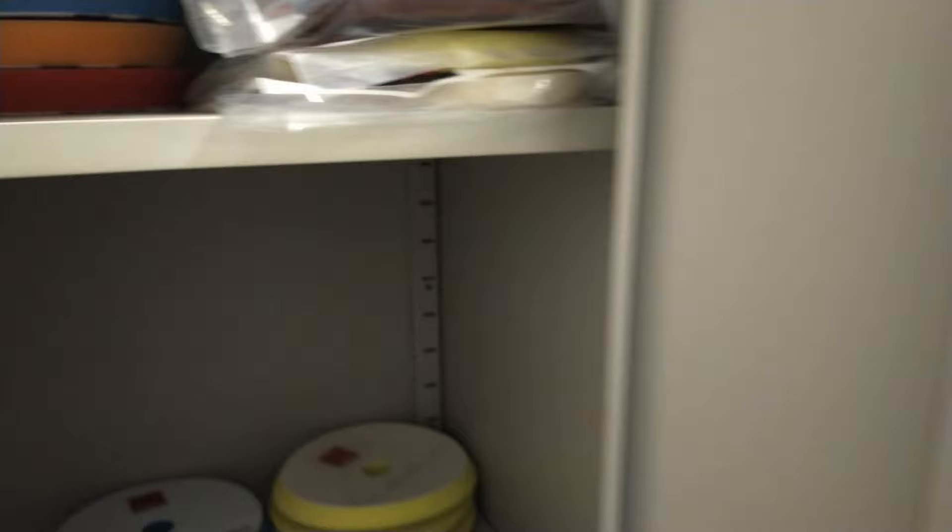Just what's left of my once massive collection of pads. There you go guys.